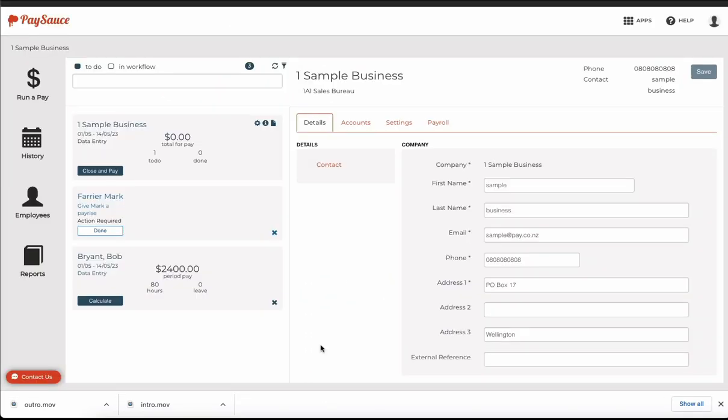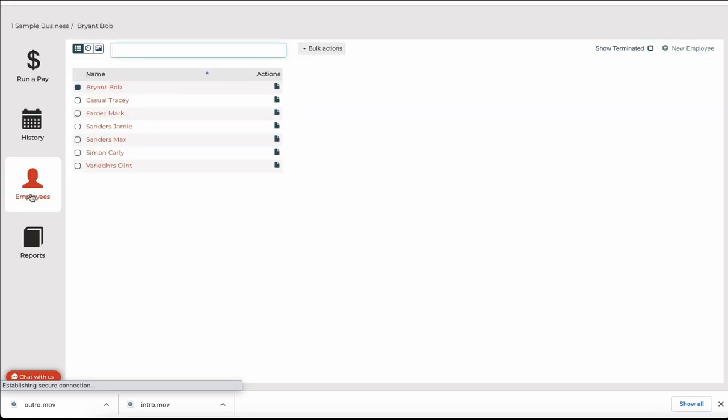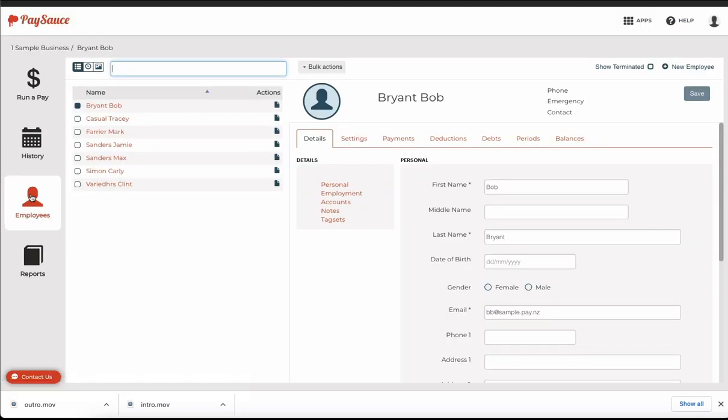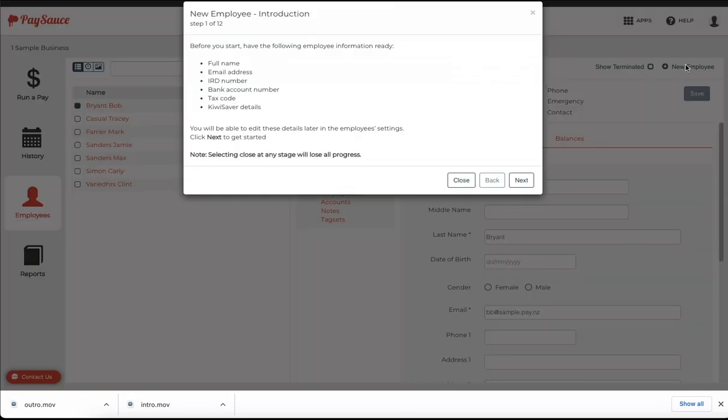This video shows you how to enter a new salaried employee. Select employees on the left-hand icon panel and on the right at the top click on the plus new employee button.